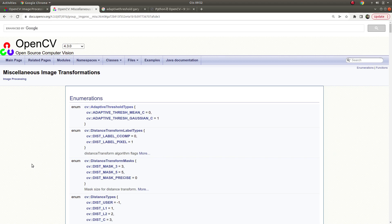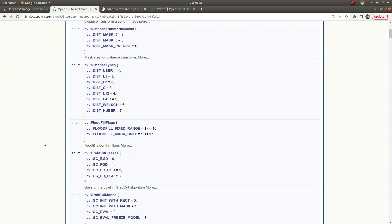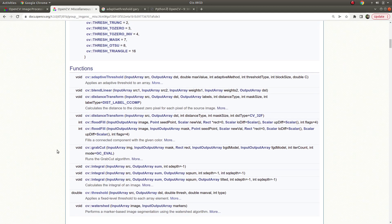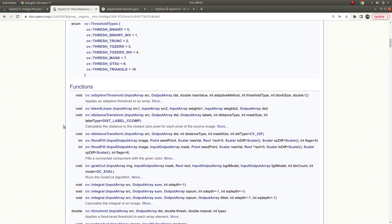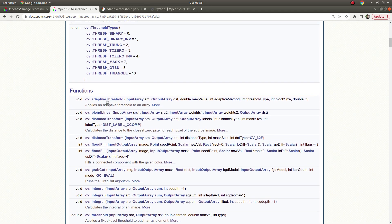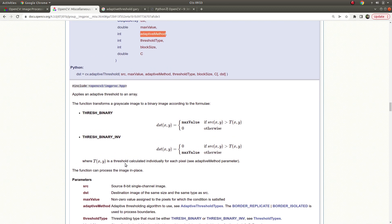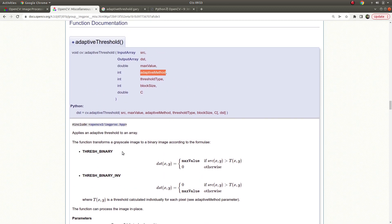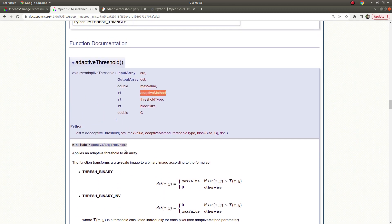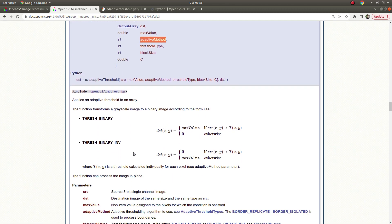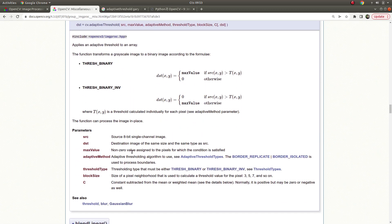Hi everyone, welcome back. Last time we continued with miscellaneous image transformations and talked about threshold functions. Today we are going to talk about adaptive threshold, which is an advanced version of threshold. I will explain everything about this function in detail and we will see the results together.